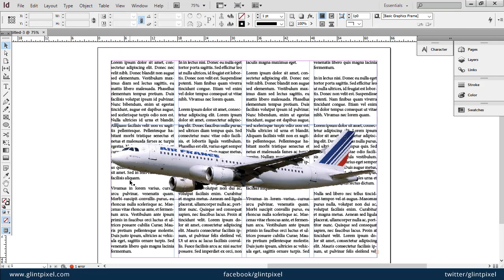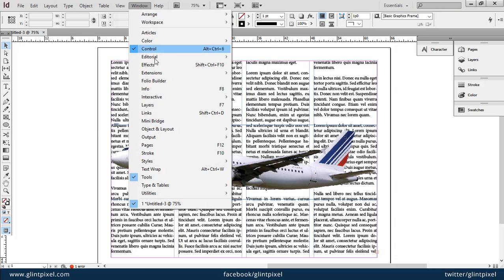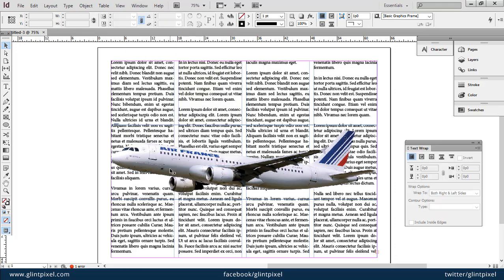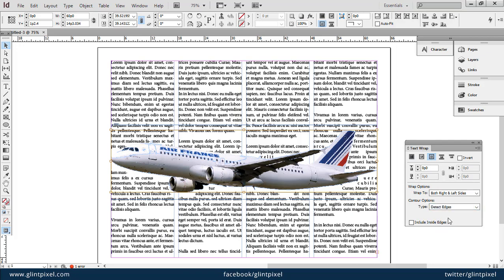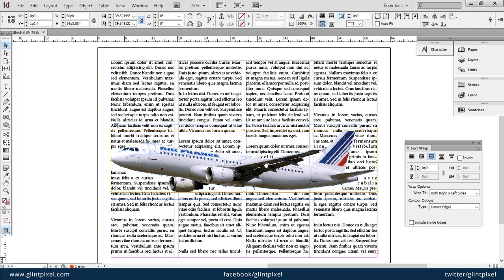Now I have to wrap the text around the image. Go into the Windows menu and select the Text Wrap option. In this panel you can see we have multiple options. Click on the third option, and in the dropdown below, the option should be set to Detect Edges, both right and left sides. You can see now the text is wrapped around the image.